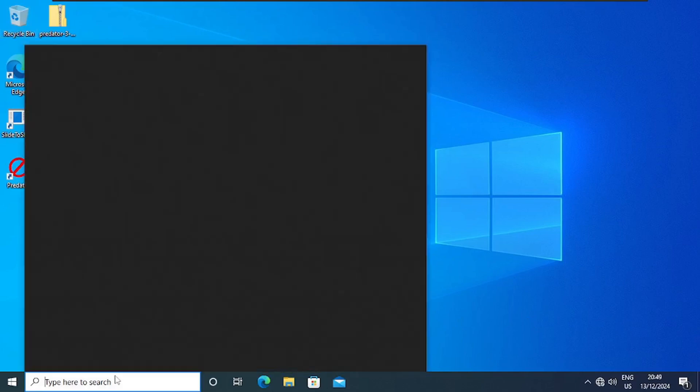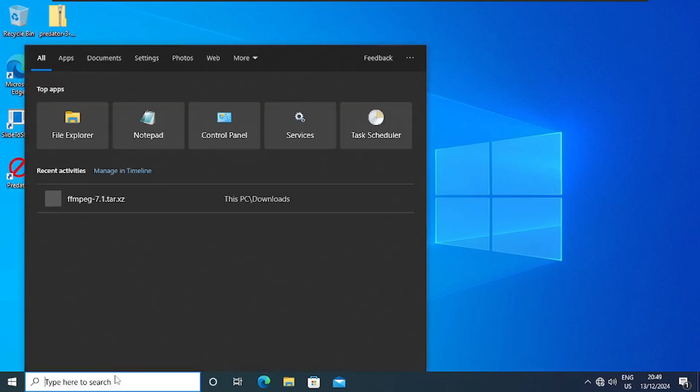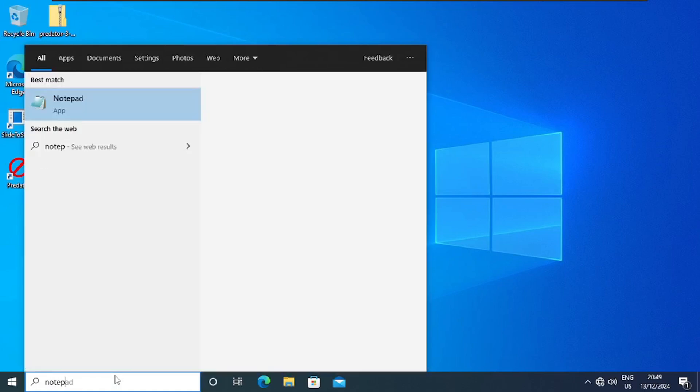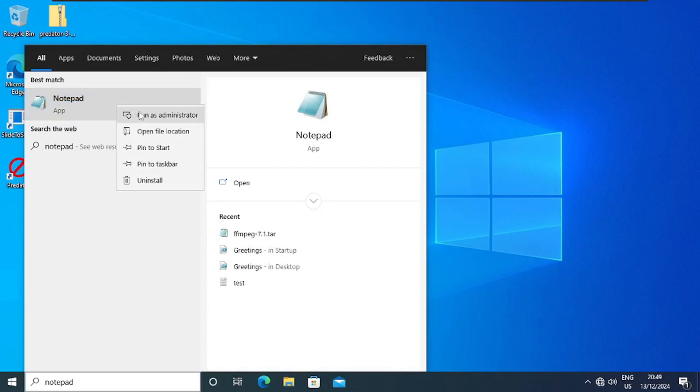I'll click on the search and type Notepad, and then we run Notepad as admin. So I'll right-click on it and go to Run as Administrator.